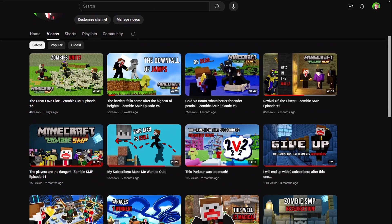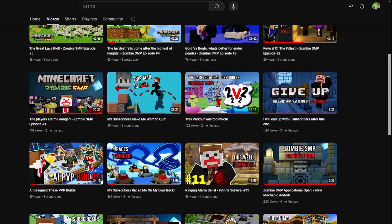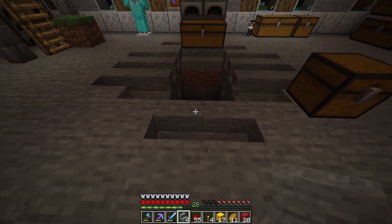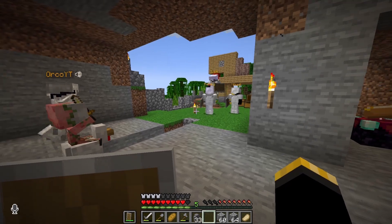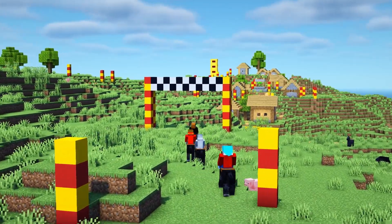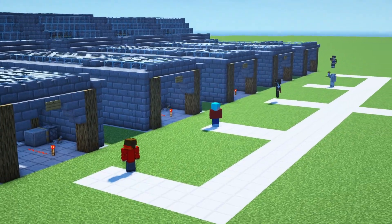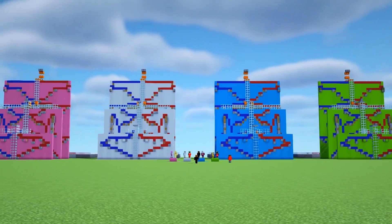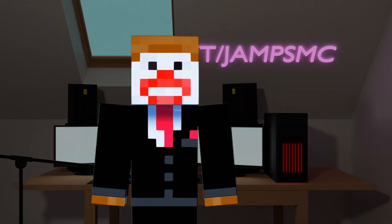I personally tend to make two types of videos. Firstly, I make Let's Play style videos where it's basic Minecraft with or without friends, like the Zombie SMP or the Infinite Survival series. Secondly, I like to make game show style videos, which tends to be with friends, but has a way more planned out and cinematic style.